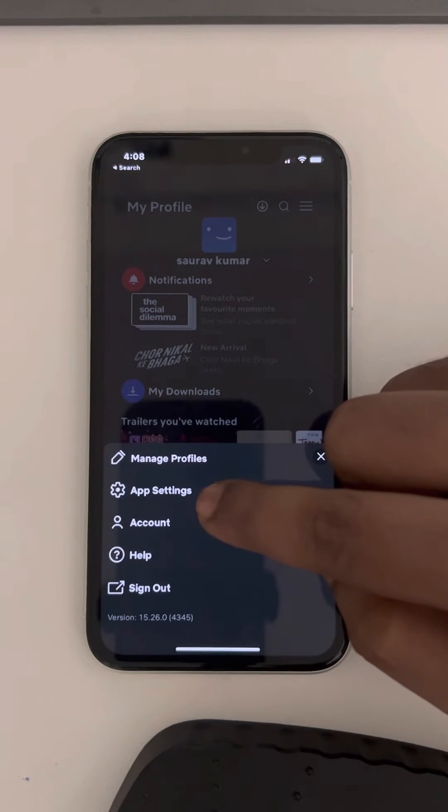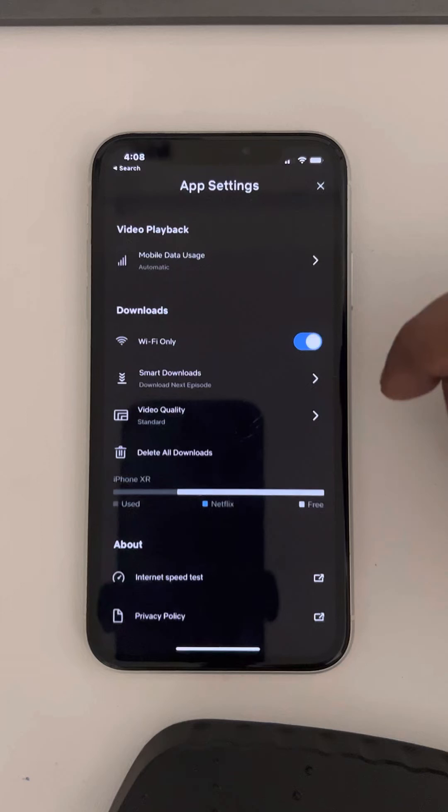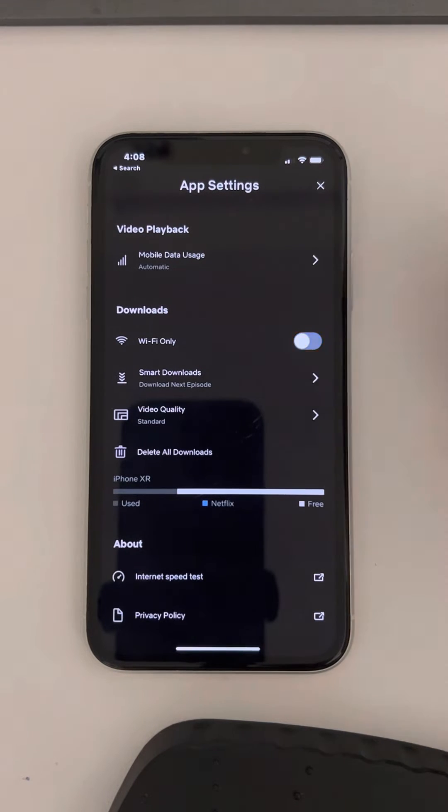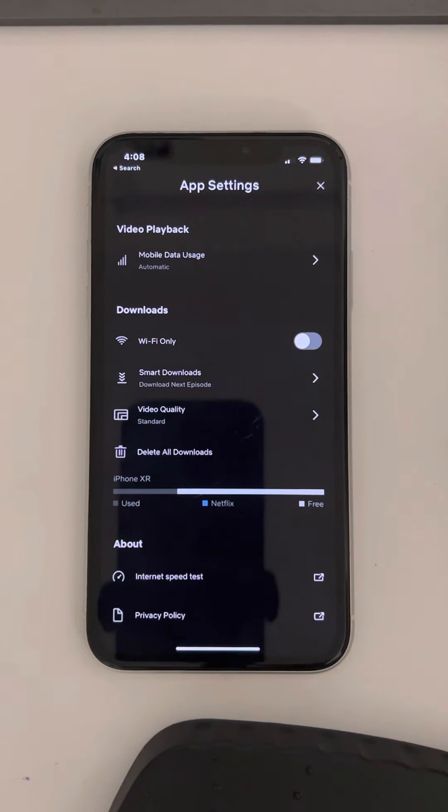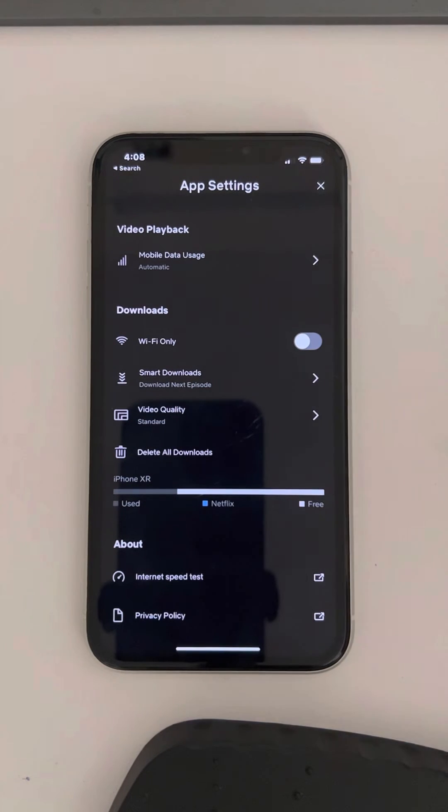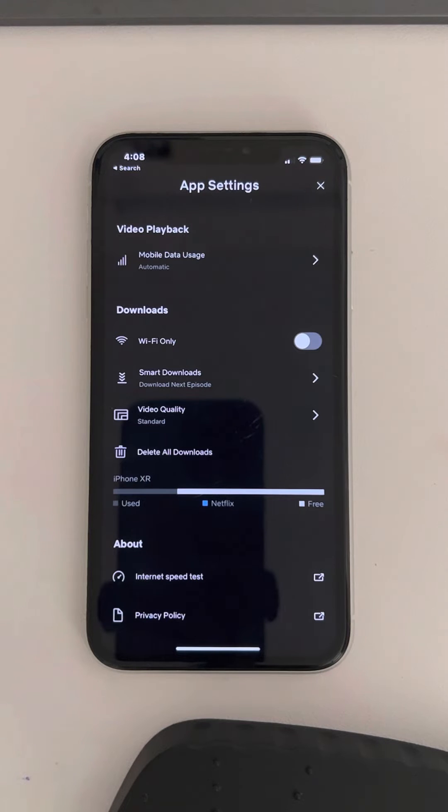Tap on app settings and turn off the 'Wi-Fi only' option.